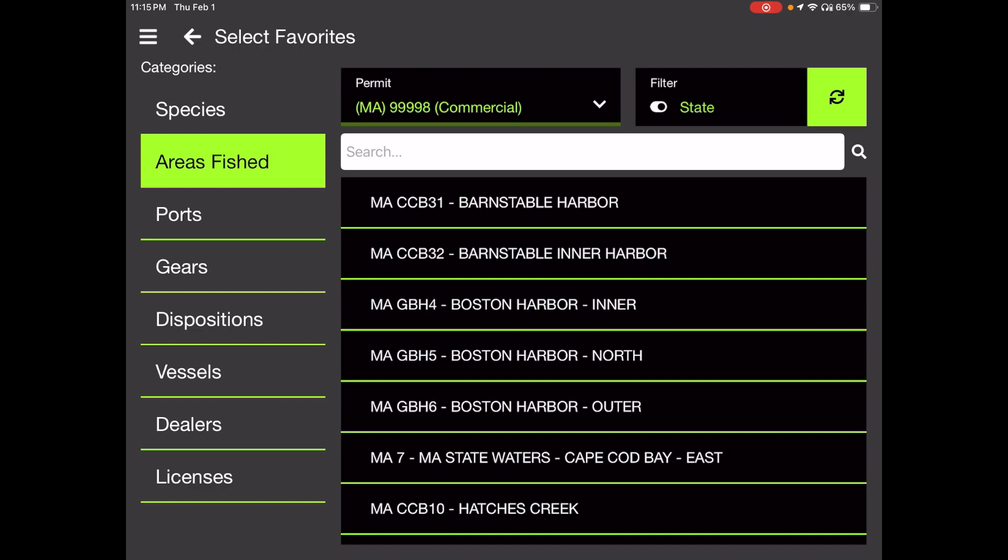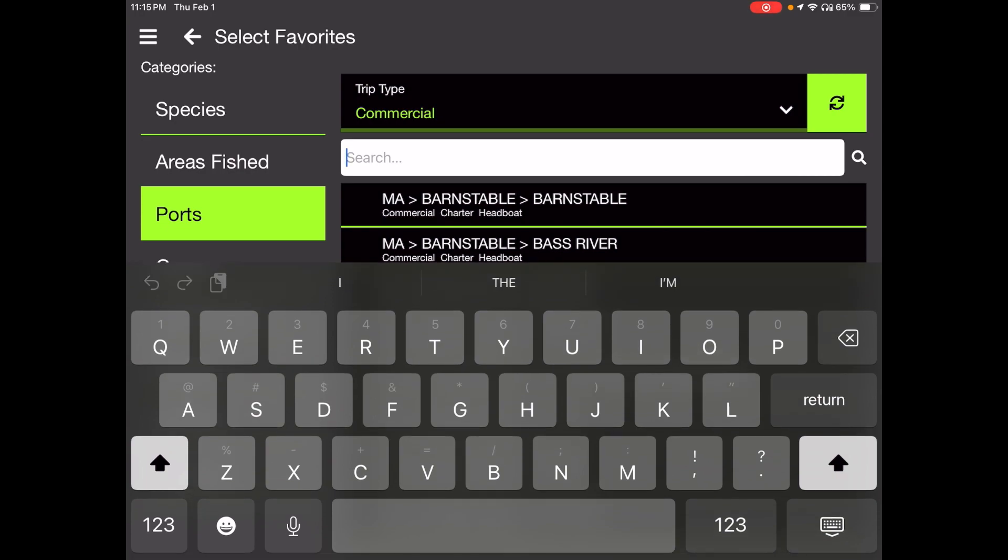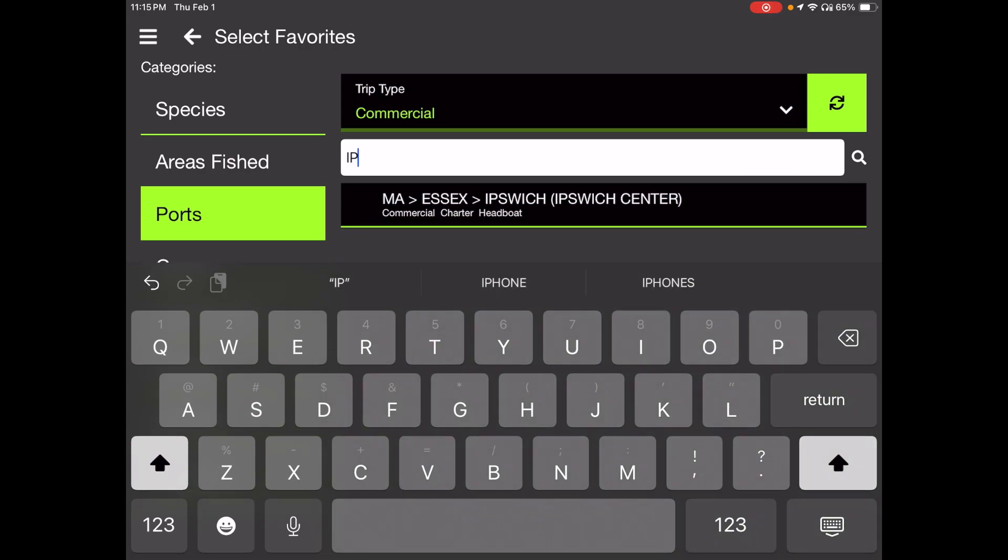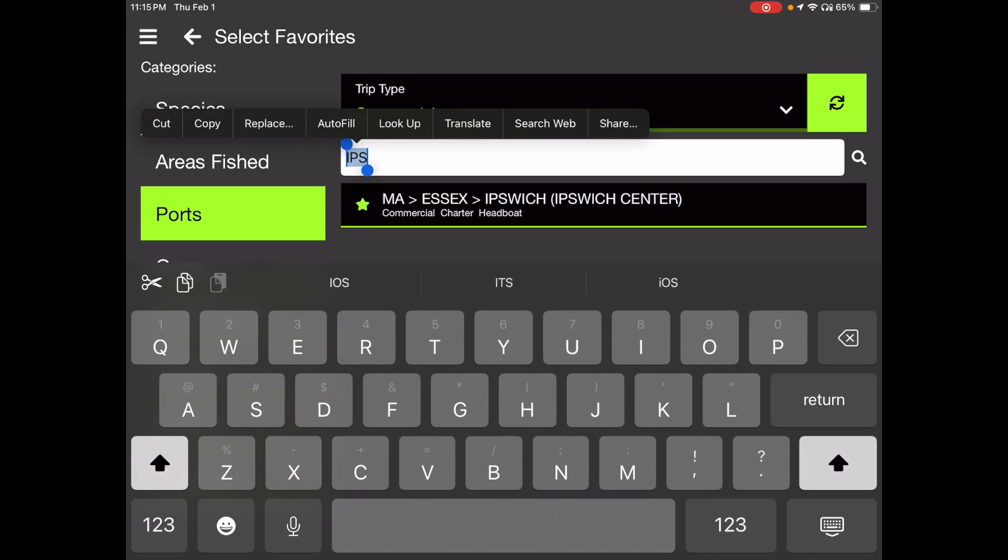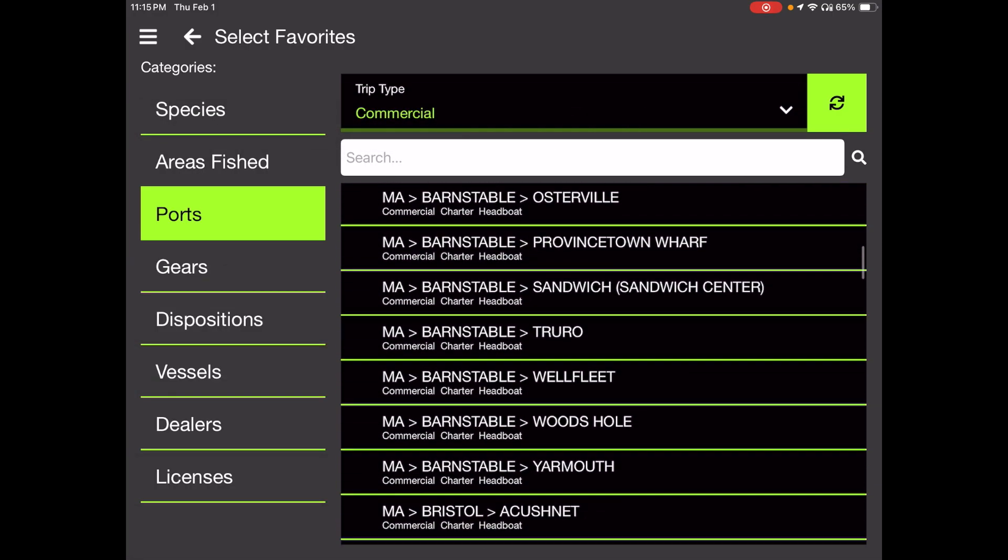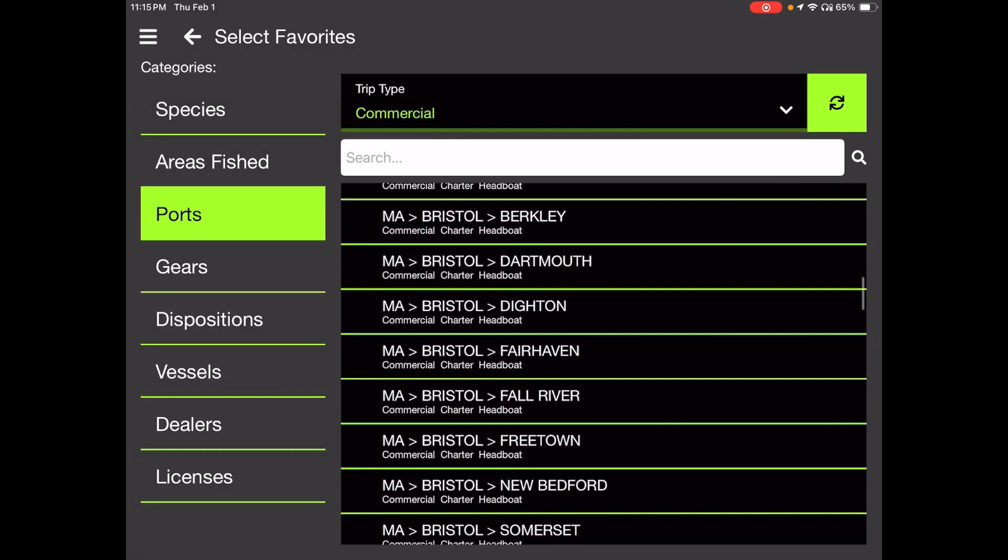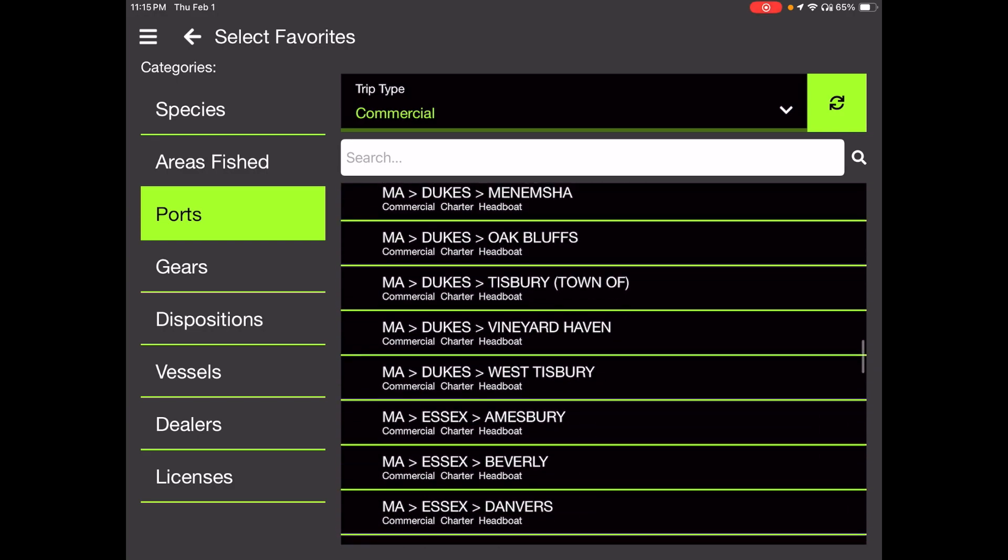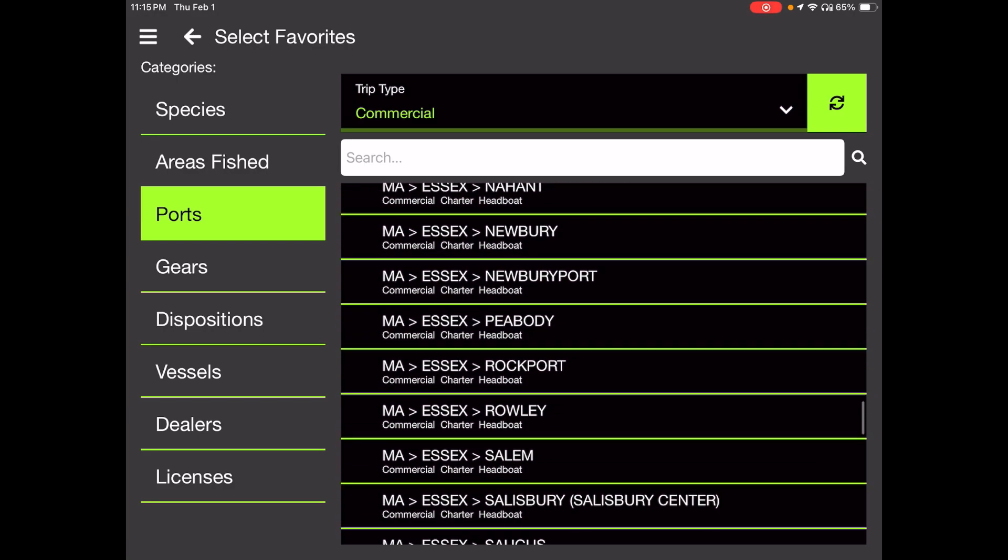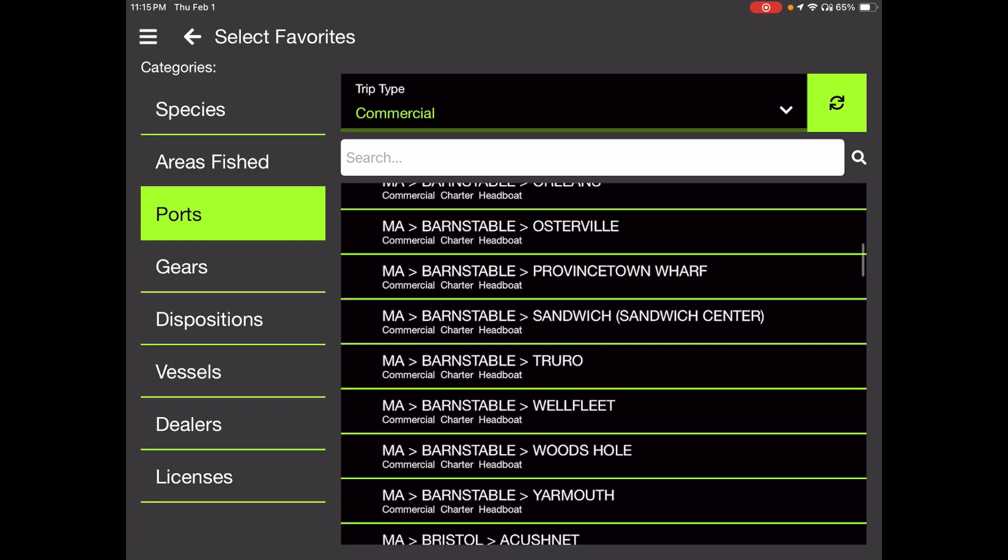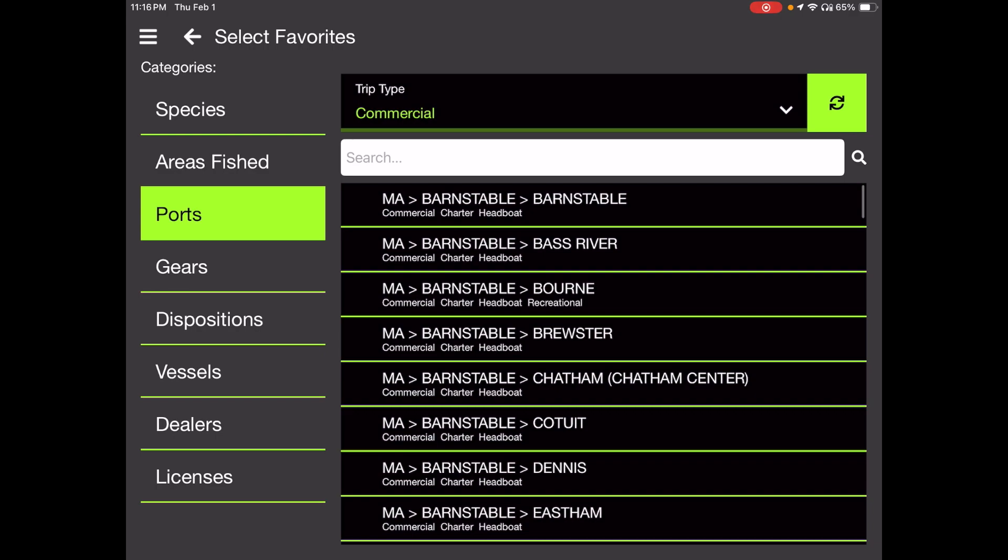Ports is where you can set up the ports you most commonly land trips. Again, that keyboard comes up. So let's just type in Ipswich. IPS brings up Mass, Essex, Ipswich. I'm going to touch that to favorite it. And you can scroll through there. Bristol, Dukes, Essex, etc. Choose any port you normally go to.